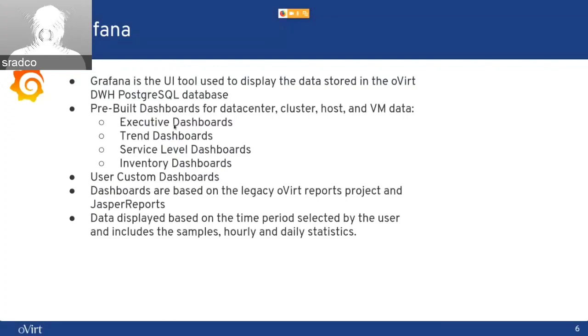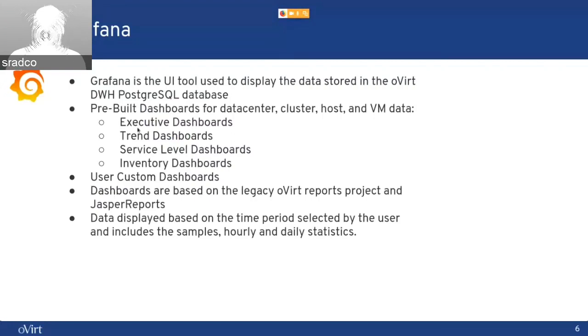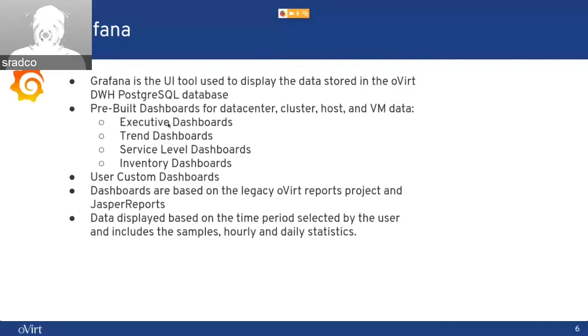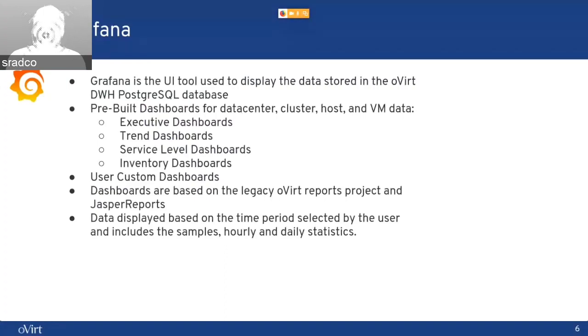executive dashboards, trend dashboards, service level dashboards, and the inventory. In executive dashboards, for example, you will have a more high level about what your data center includes, top five busiest hosts in the data center, and such a more general overview.